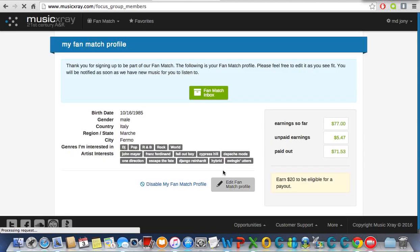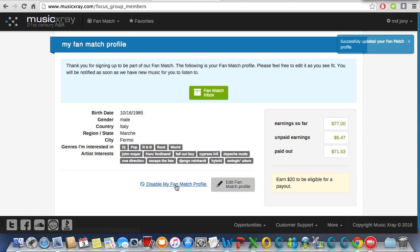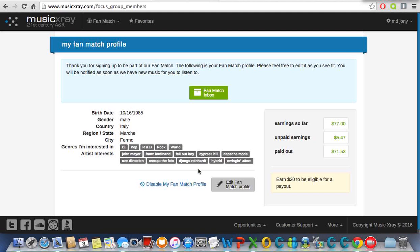And make sure you enable your fan match profile, otherwise you won't receive any kind of song.